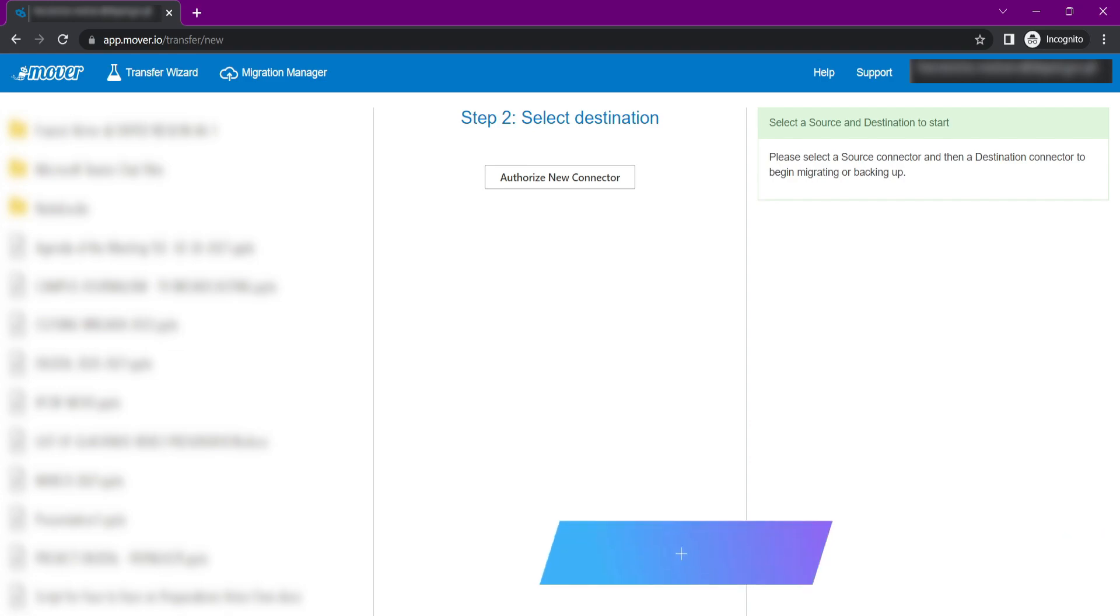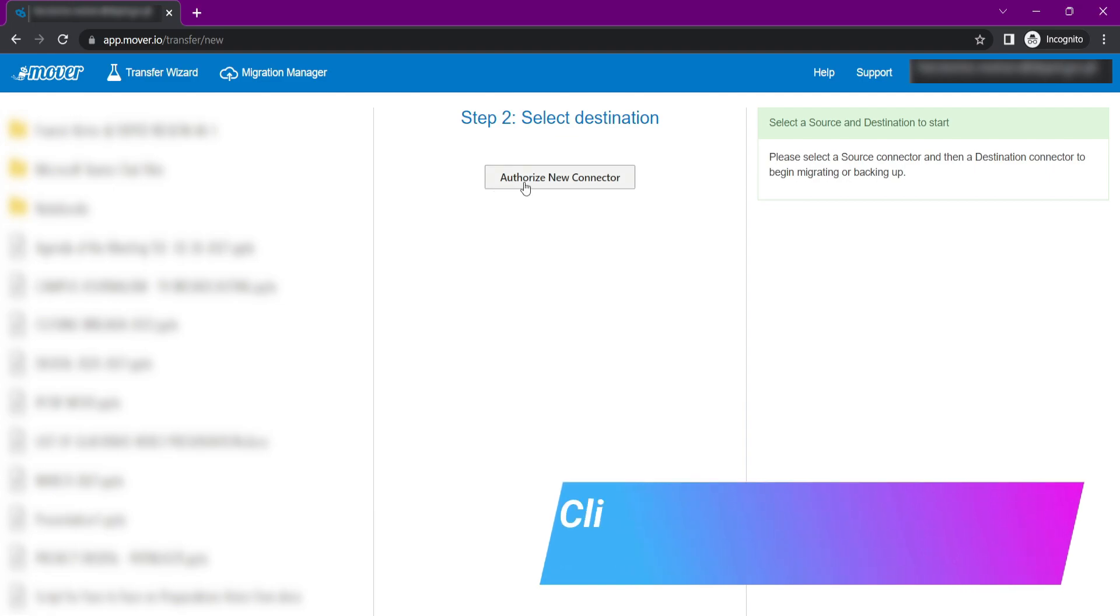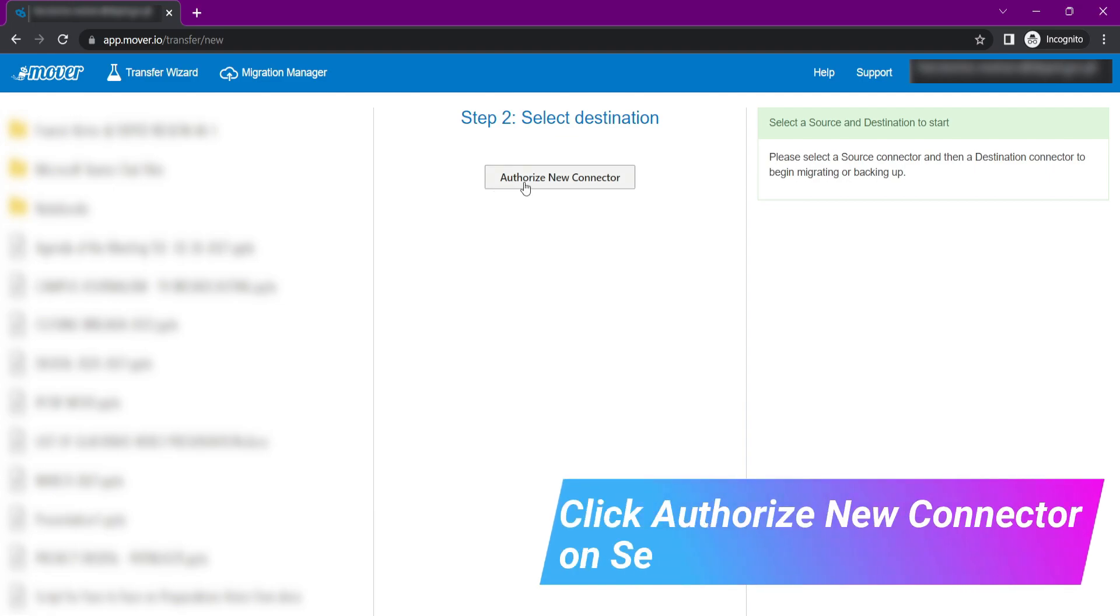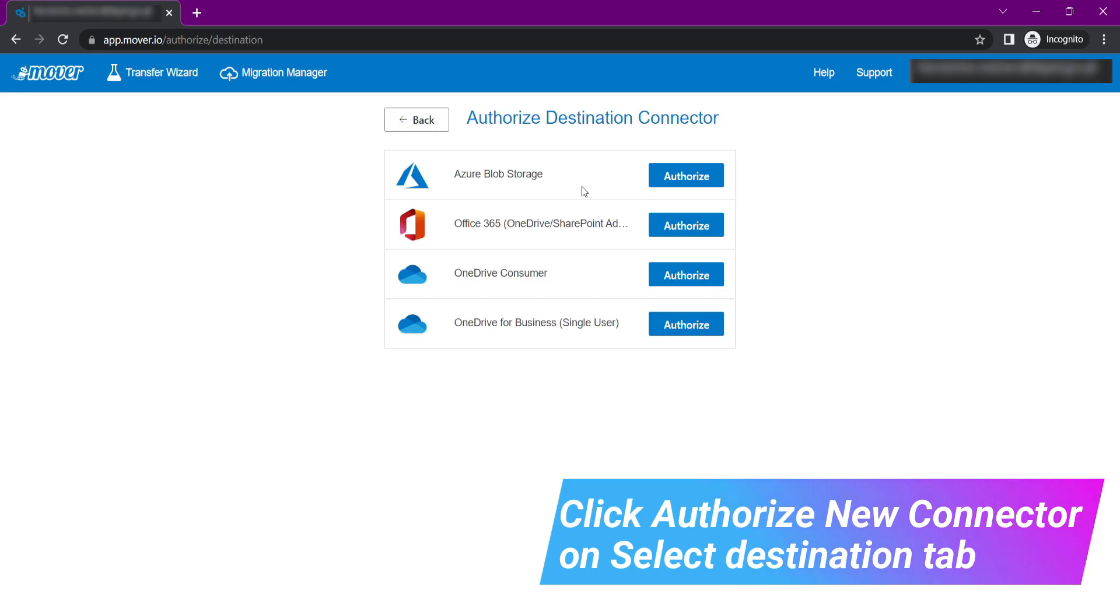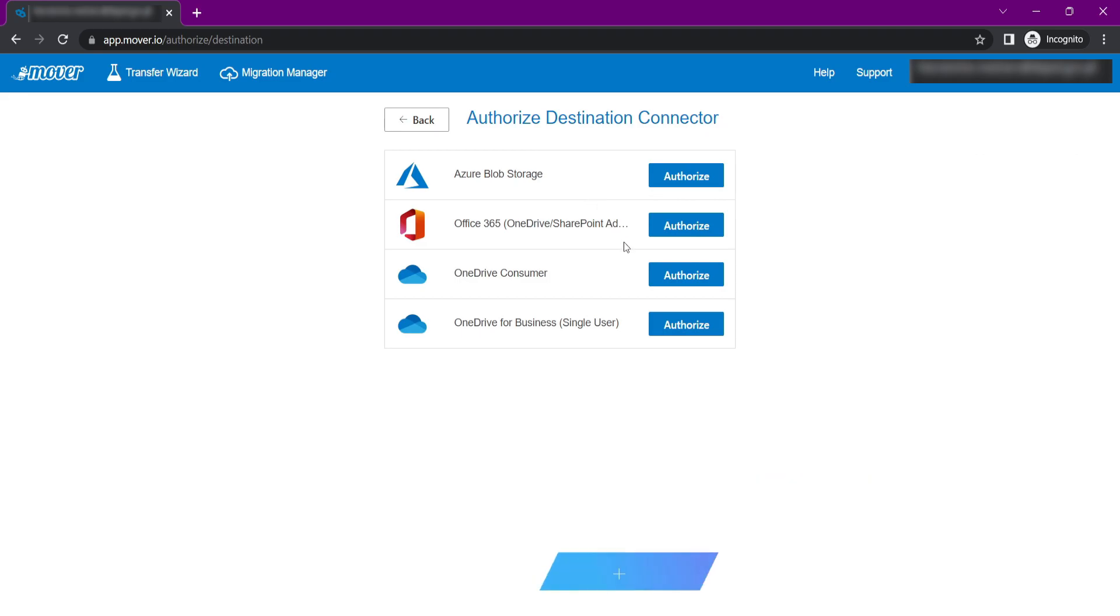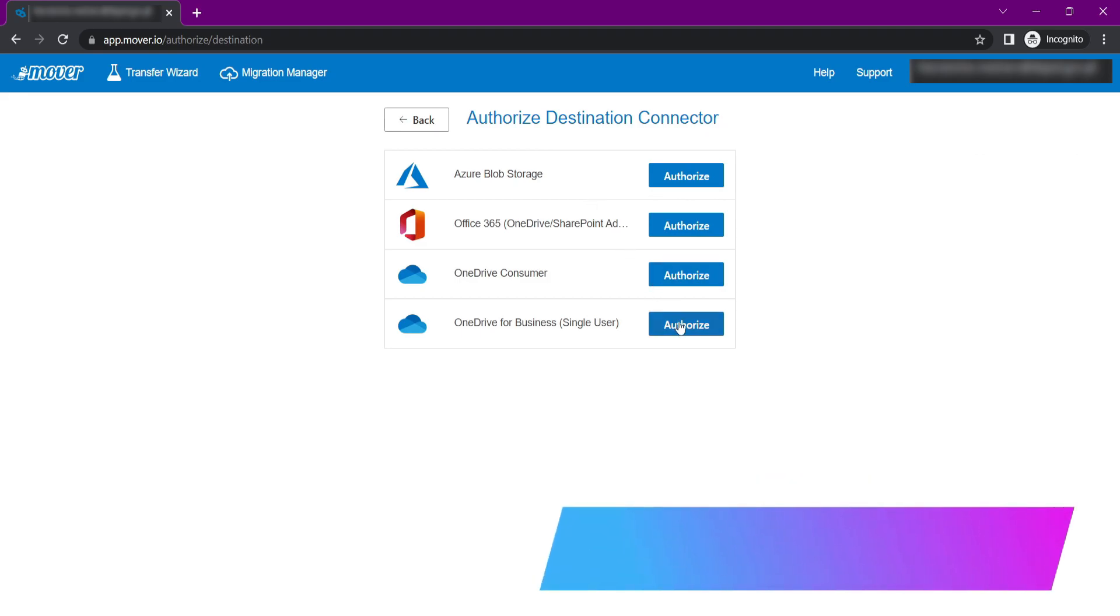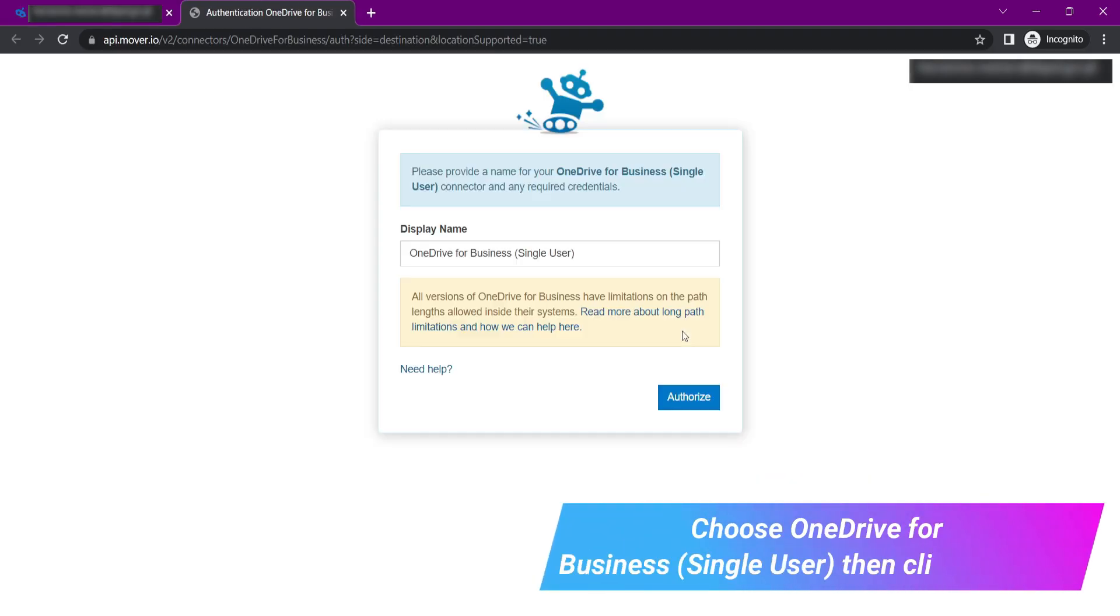Then go to select Destination, and click Authorize New Connector. Choose OneDrive for Business Single User, then click Authorize.